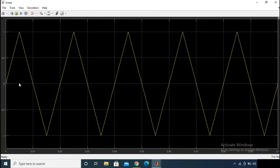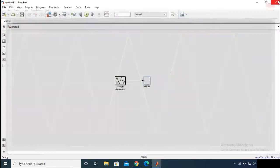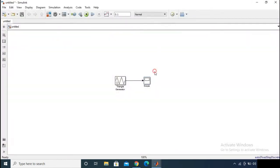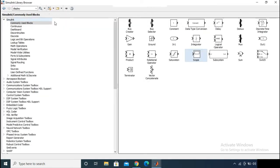With phase set to 90 degrees, the triangular wave is now starting from zero. The previous one started from minus one and ended at minus one, whereas this one starts from zero and ends at zero. This is the basic triangular wave generator block.